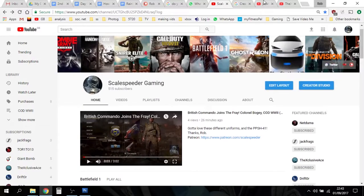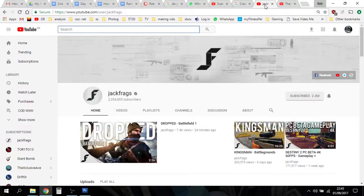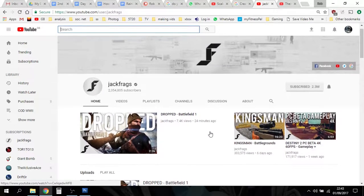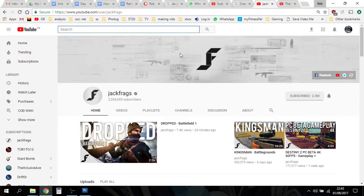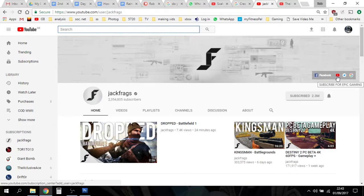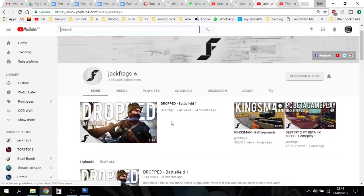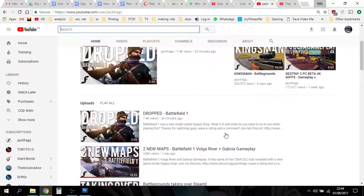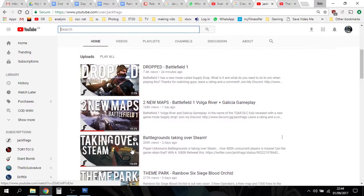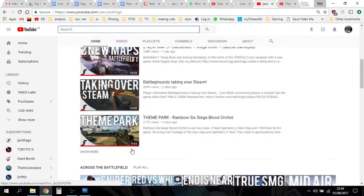This is Jack Frags, a famous Battlefield YouTube subscriber. You can see he's got his channel with nice simple channel art at the top, he's got some links here on the right side — Facebook, YouTube gaming, subscribe for epic gaming, Twitter, Google Plus. That's probably his latest video just there, and then the next two, and then he's got a vertical uploads section there.